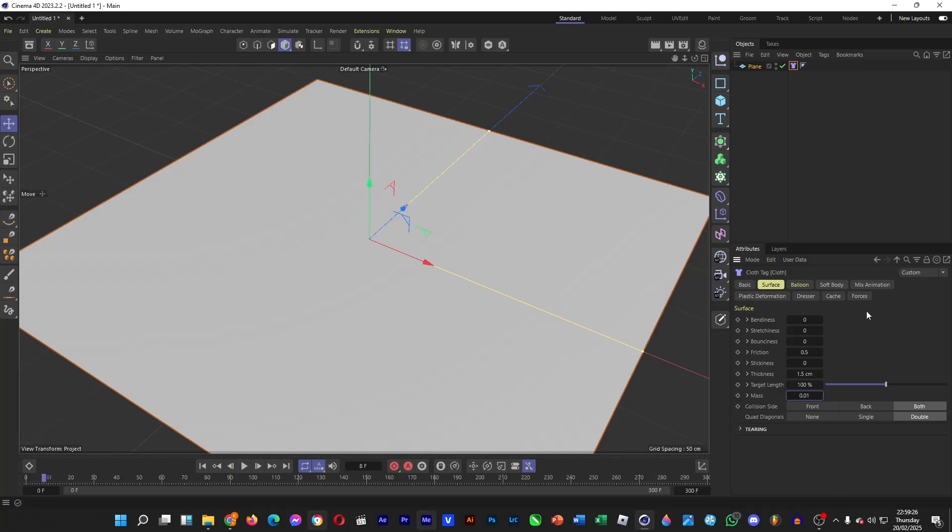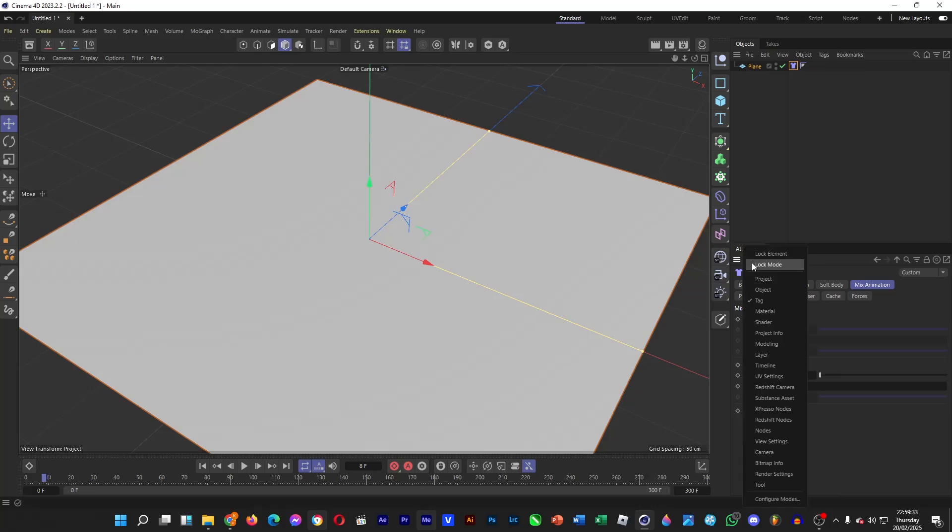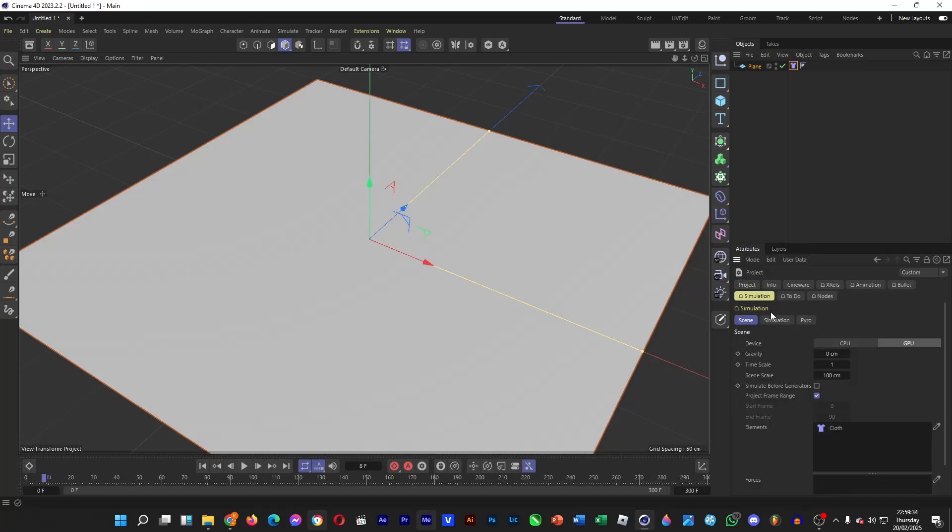Once you're done, go to mix animation, tick the box for with force, and then go to mode, project, and then go to simulation, scene, and then set the gravity to 0 centimeters.